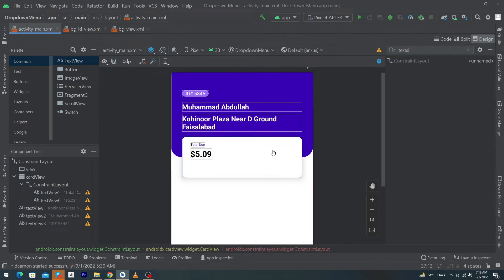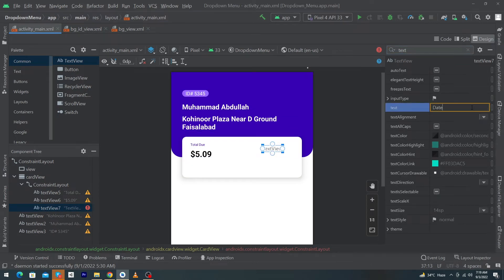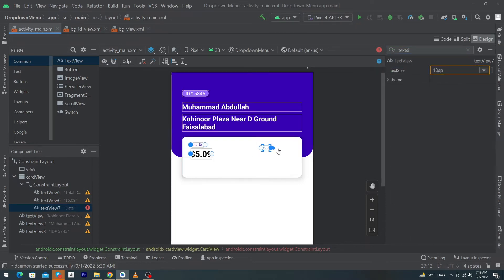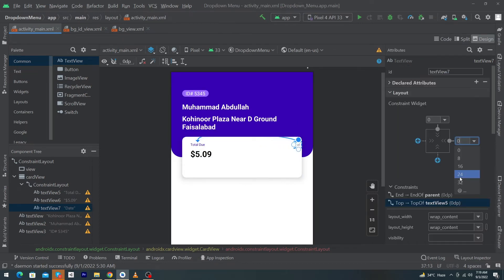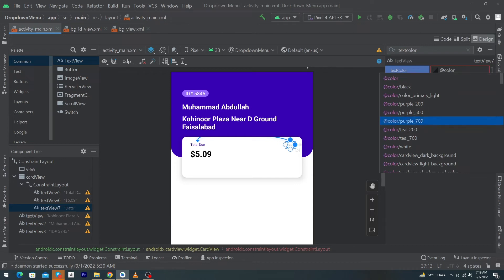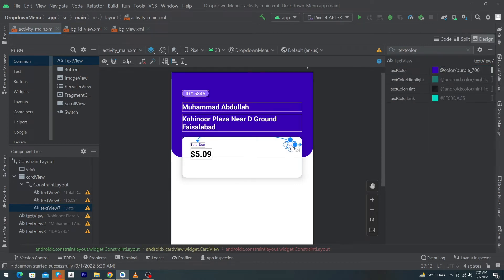Next, drag and drop a TextView to show the date. Set android:text to 'Date', textSize to 10sp, constrain it to the right side, and constrain its top with the top of the Total Due view. Give margin right 24dp and set textColor to purple_700.